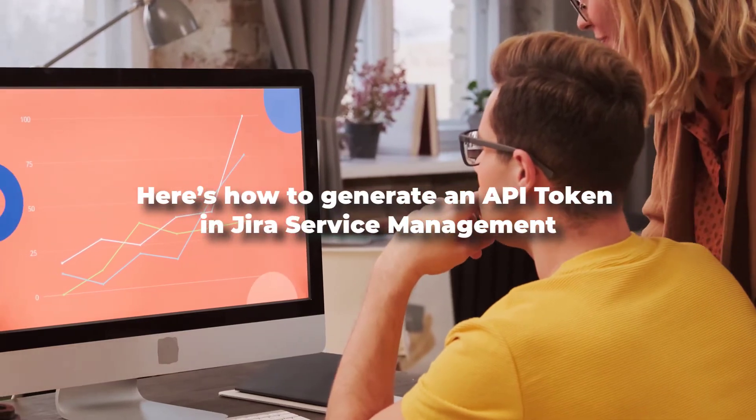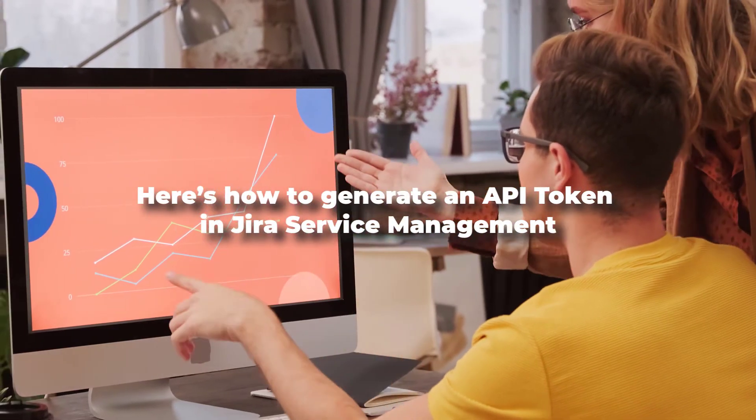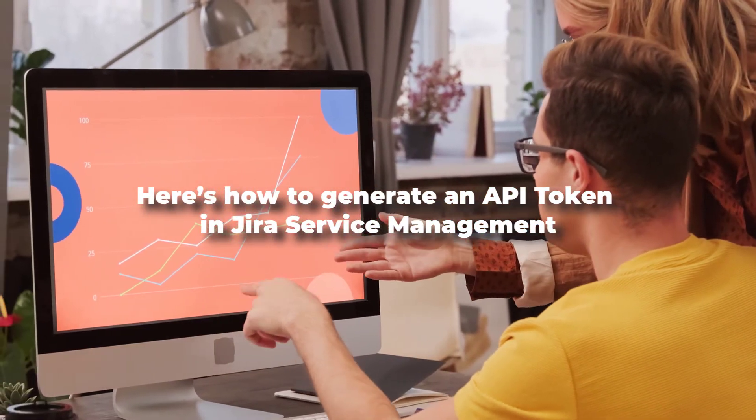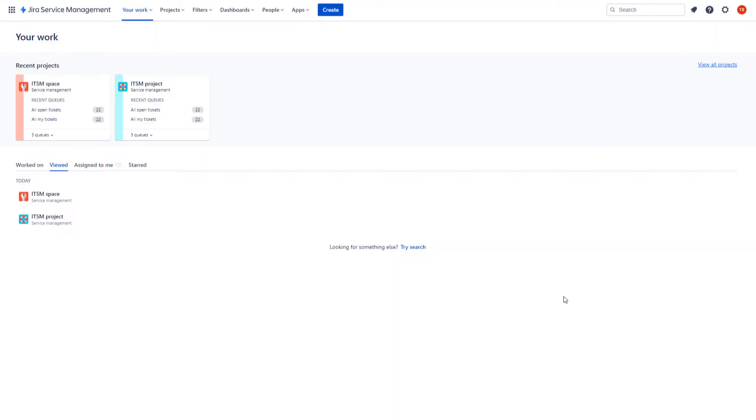Here's how to generate an API token in Jira Service Management. Go to your Jira Service Management account.